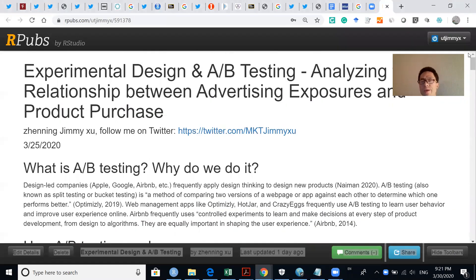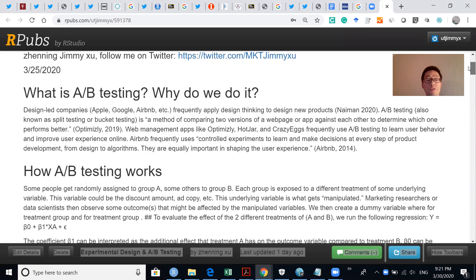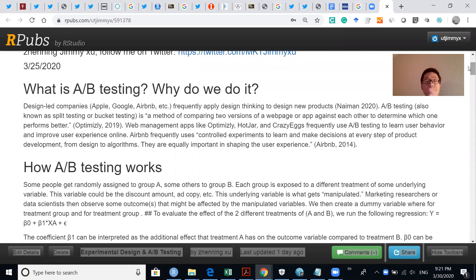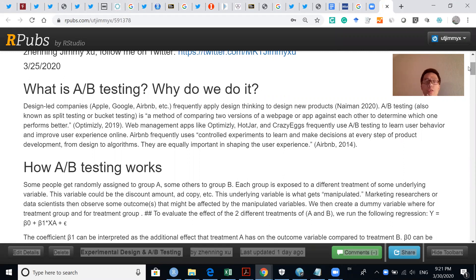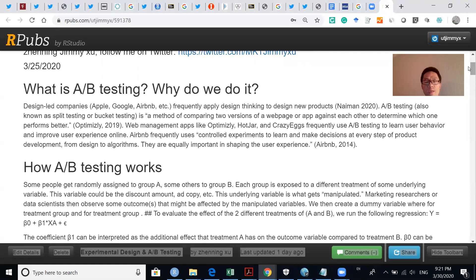Hi everyone. Today I'm going to introduce a new topic on experimental design and A/B testing. First I'm going to go over some conceptual issues — what is A/B testing and why it's important — and then I'm going to show you how A/B testing works using regression analysis.